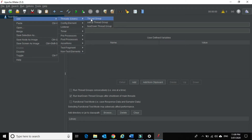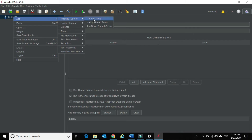You need to note one thing here. When we go to add thread groups, we see only three types of thread groups. These are the default thread groups that come along with the JMeter installation, but there are a lot more thread groups available which we can get by installing some custom plugins.